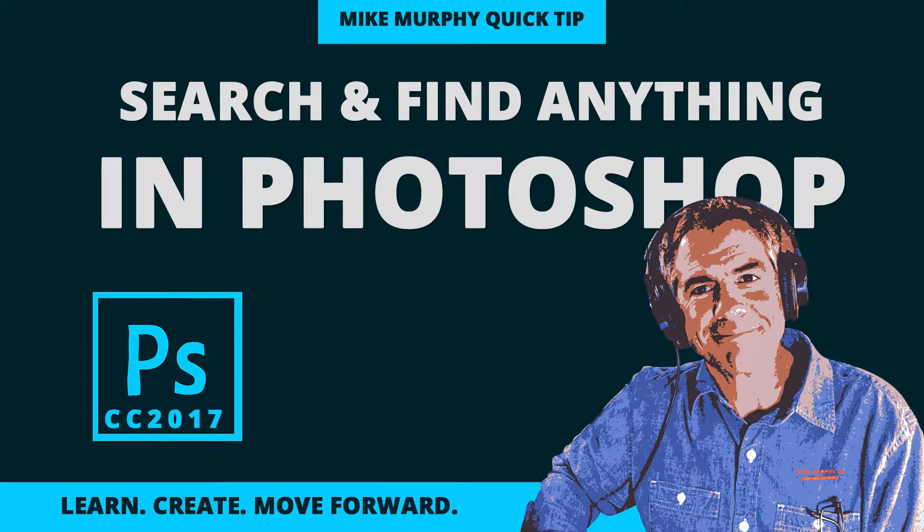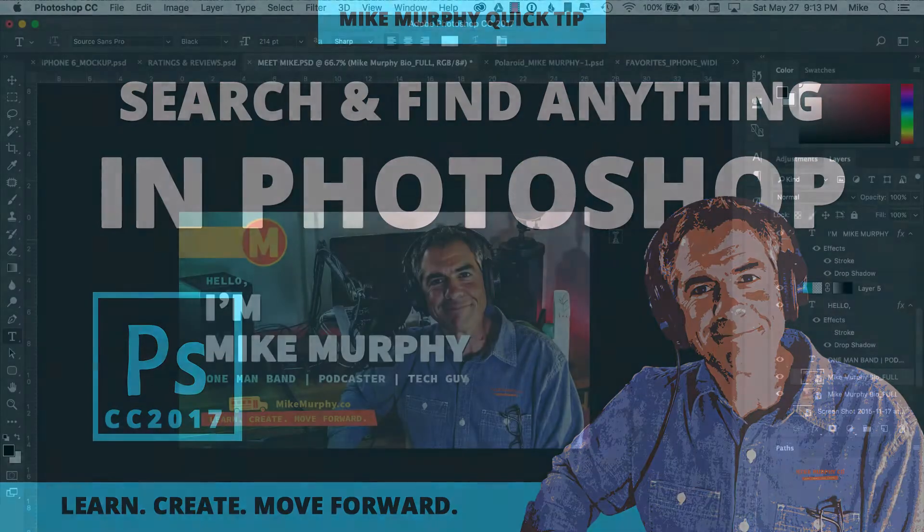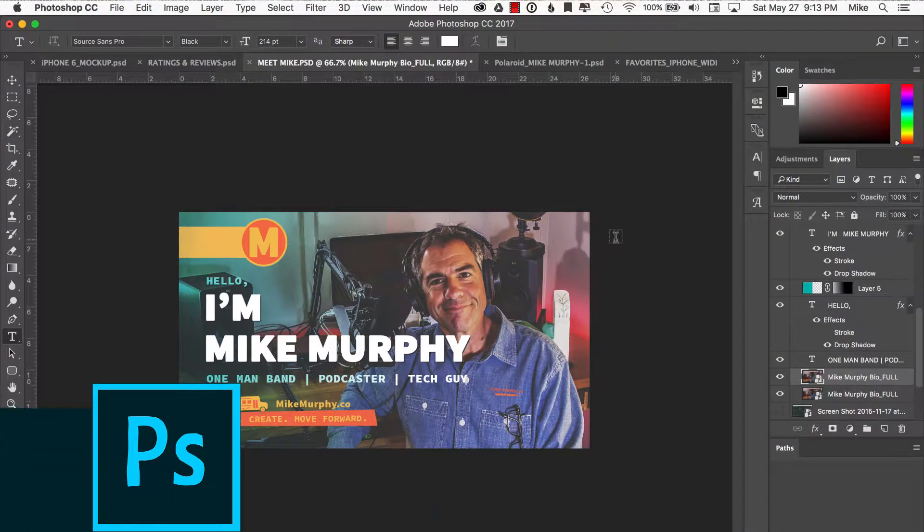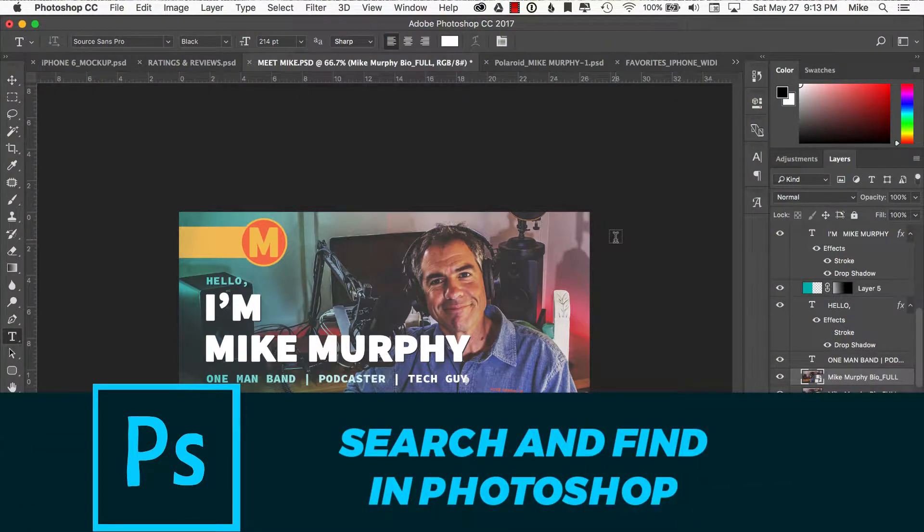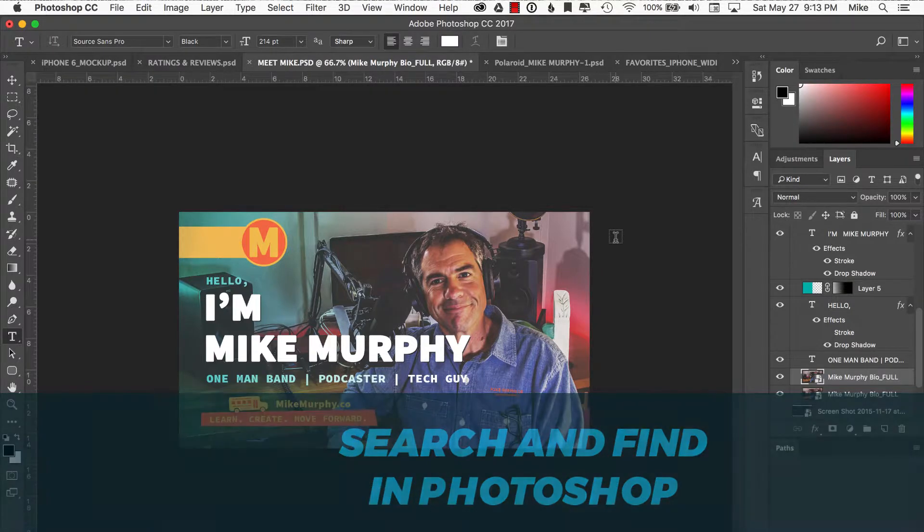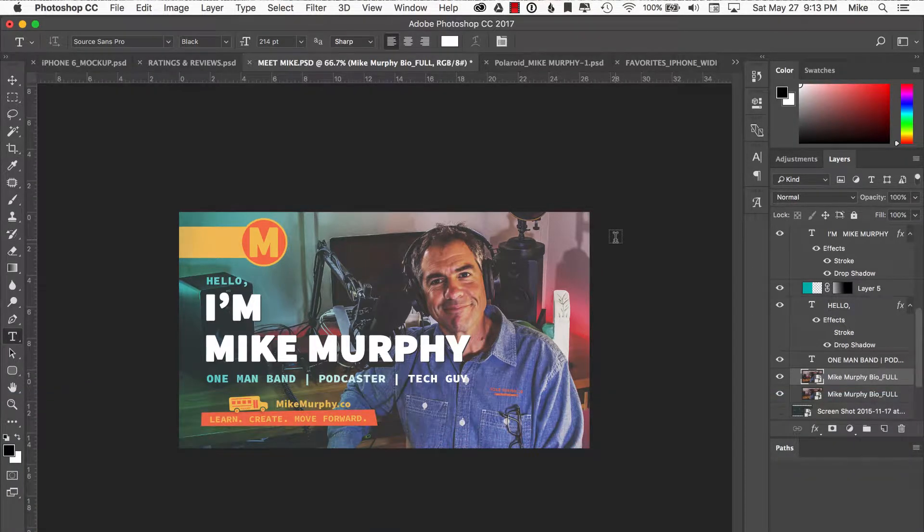Hey folks, it's Mike Murphy. Today I have an awesome Photoshop tip for you. I absolutely love this new feature of Photoshop and that is the ability to search for anything. And I mean anything, not just search for it, but you can actually start using it using Command F.